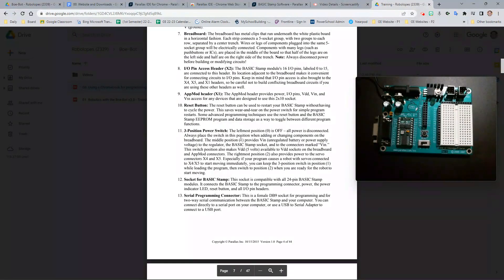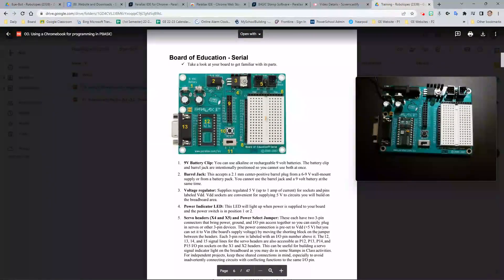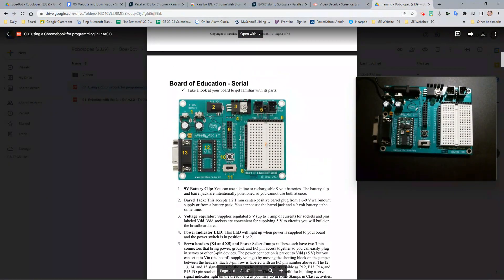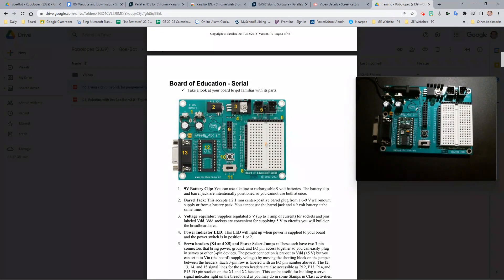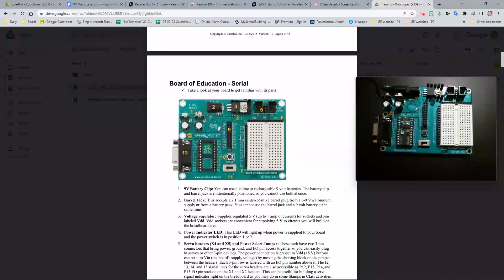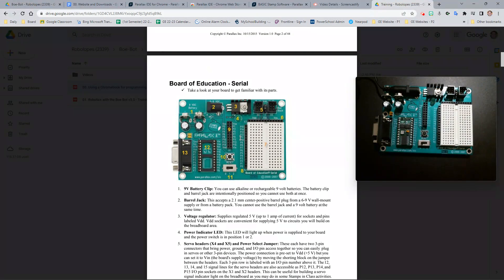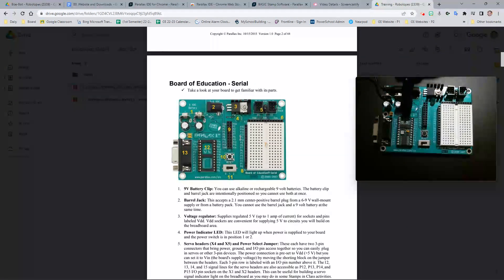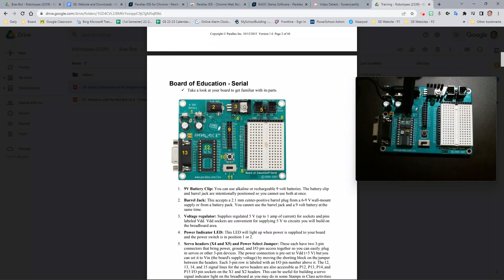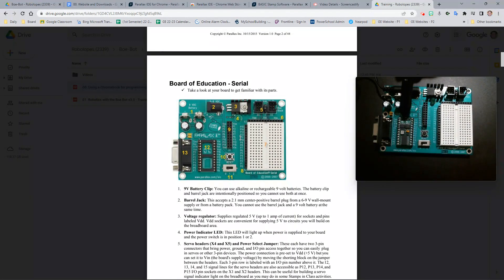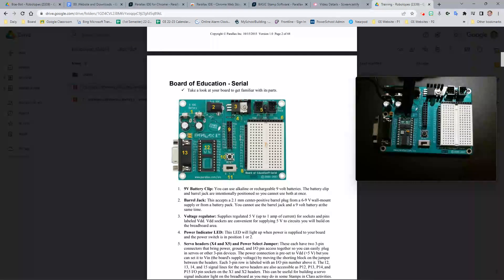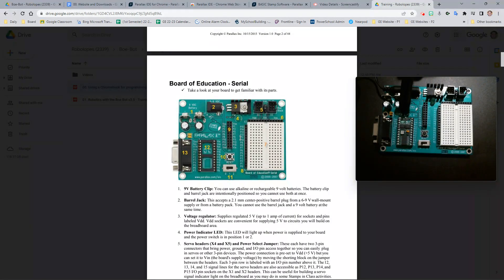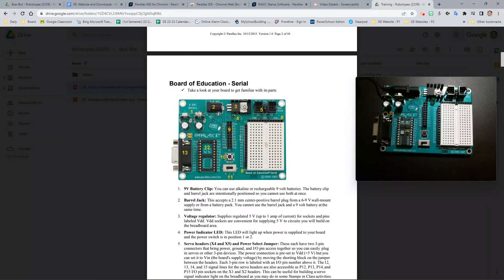Number 12 is the socket for basic stamp. You can see in the picture in the document what it looks like without the basic stamp chip inserted. In mine, I actually have the chip inserted already. All you do is gently push the chip into its appropriate pins. Make sure that the writing shown here is the correct direction, meaning you can read it. It's not upside down. Please do not remove this chip. This chip is not meant to be removed unless it is broken.